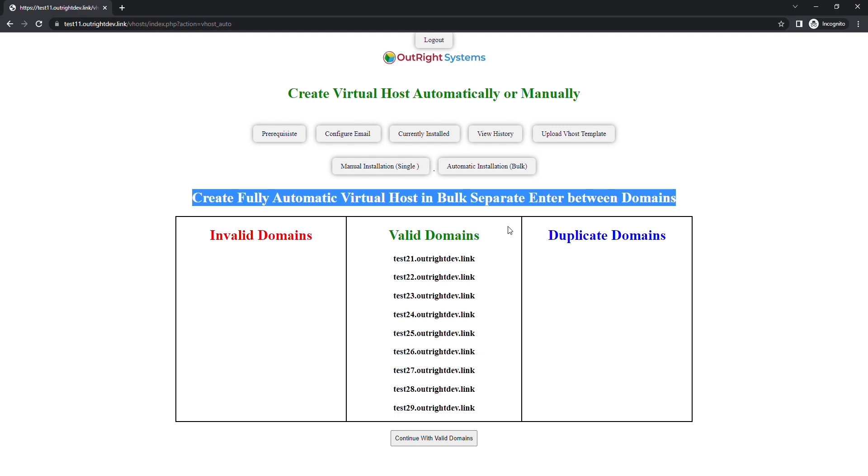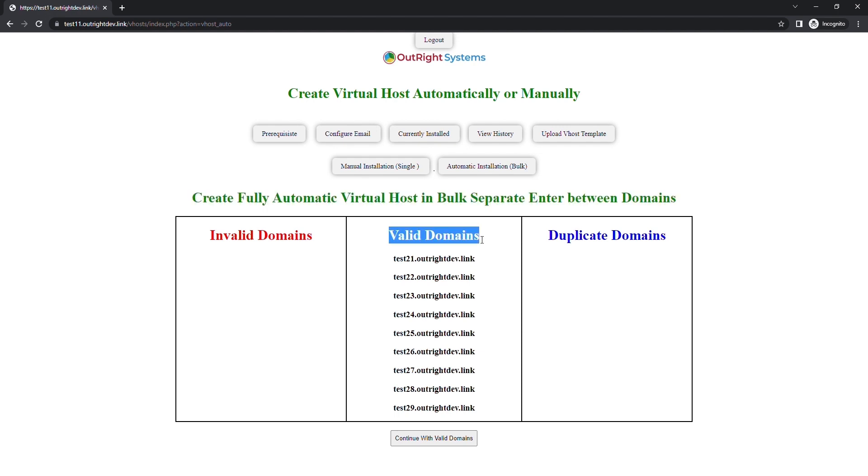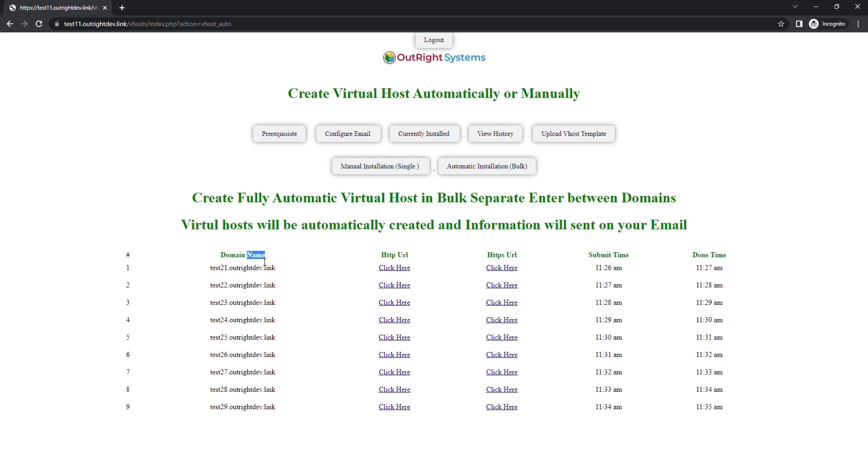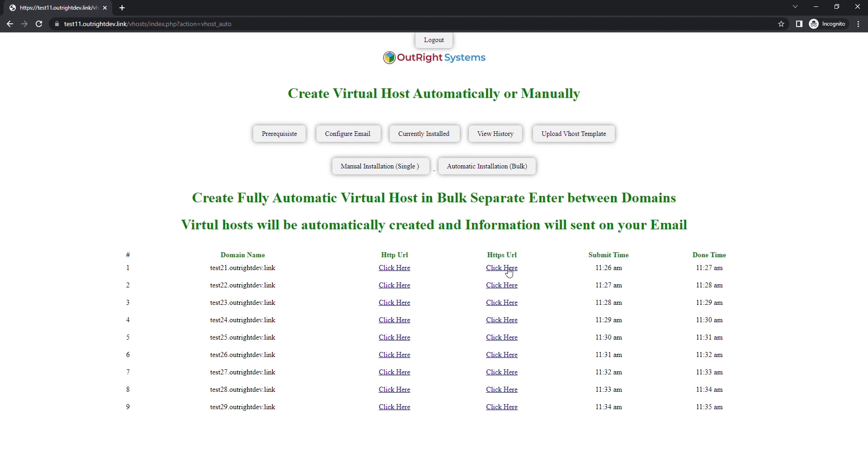All provided domains are valid, so we can proceed by clicking on the button below. Here, you can see all domains that are in process, HTTP, and HTTPS URLs. Also, the time when domains are going to be created.